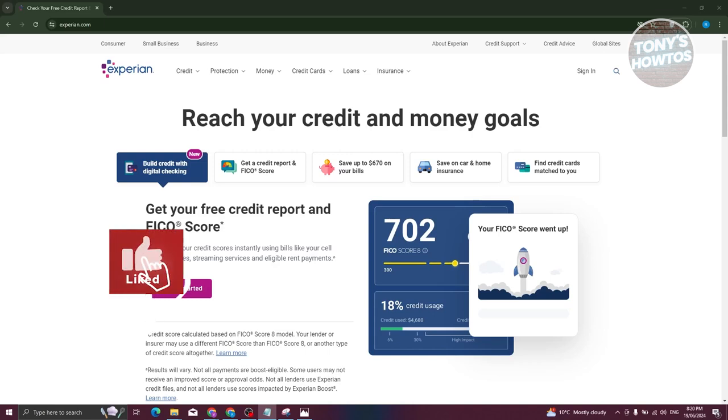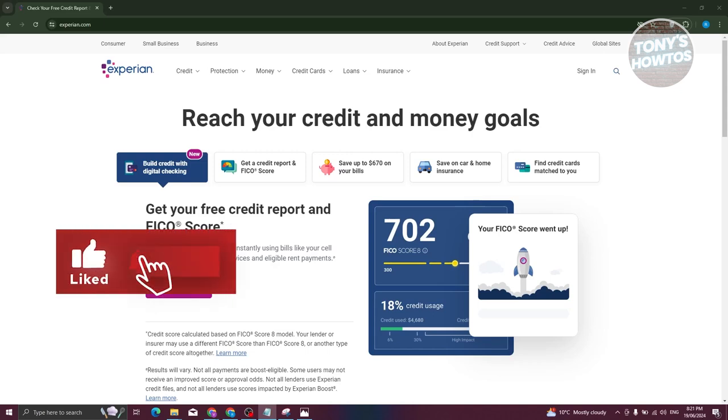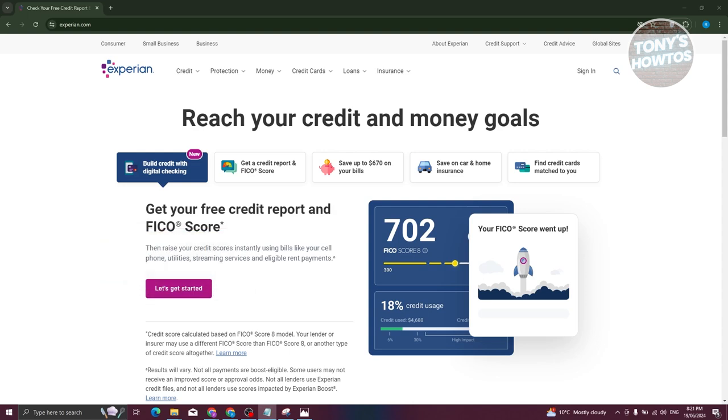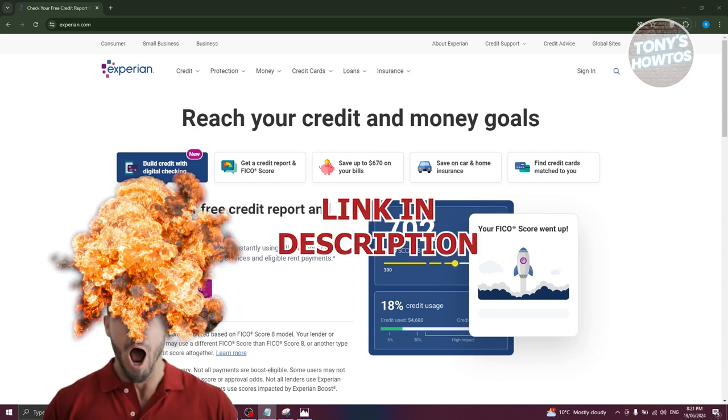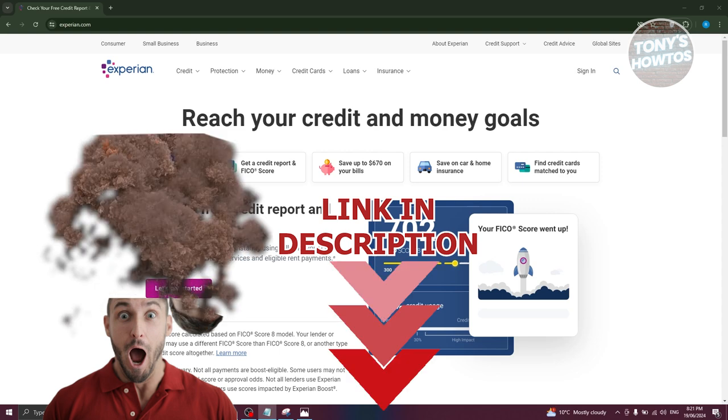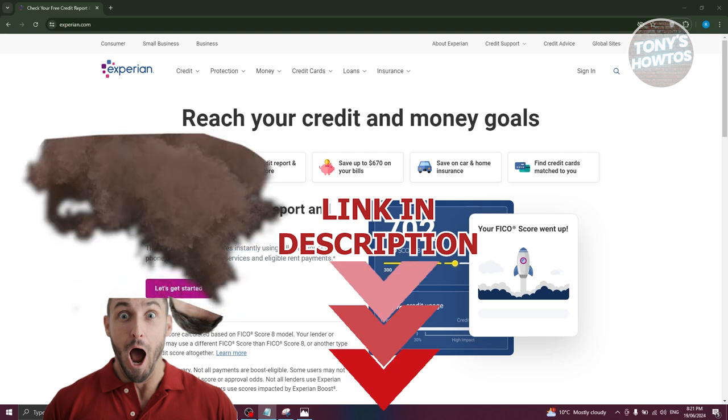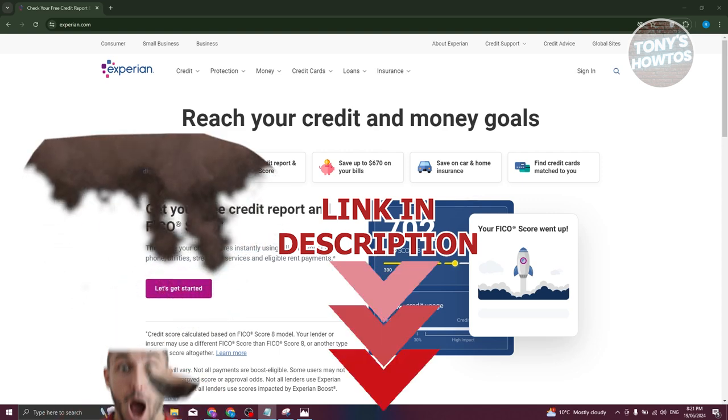Hey guys, welcome back to Tony's Outuse. In this video, I'll be showing you how to cancel Experian membership online. But before we start, hurry up and check out our data software just under this video. So let's get started.